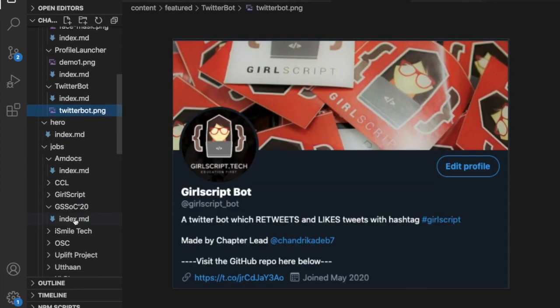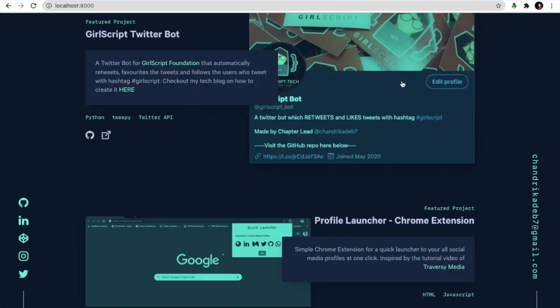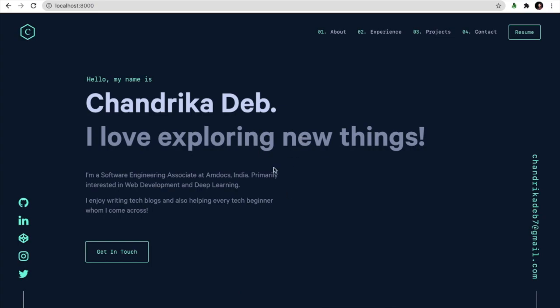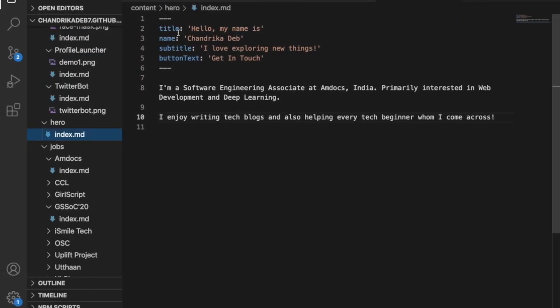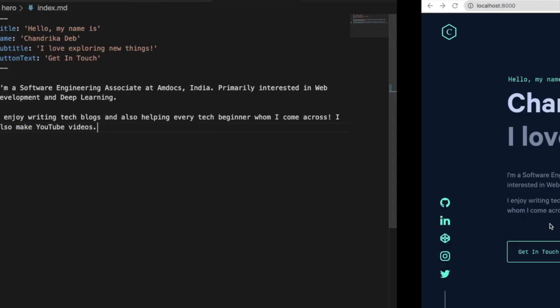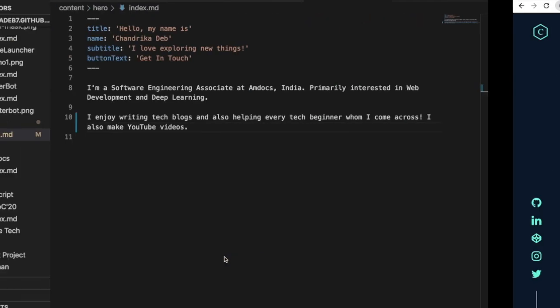So if I want to change something in the hero text which corresponds to this section. So for example if I want to include that I also make YouTube videos. So this change will also be shown. So as you can see it is here.